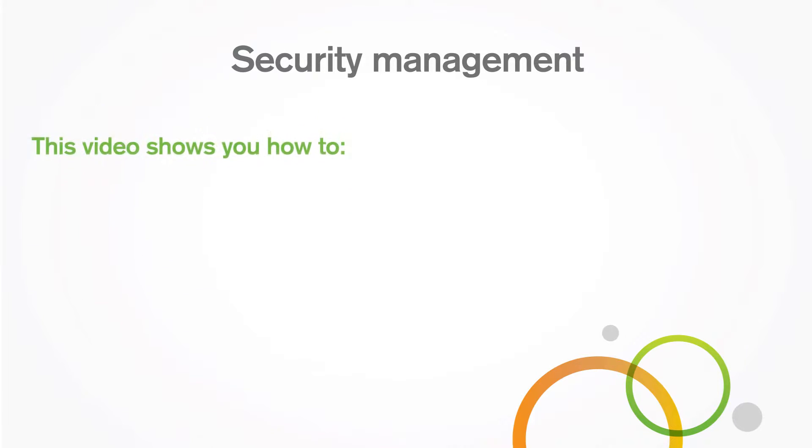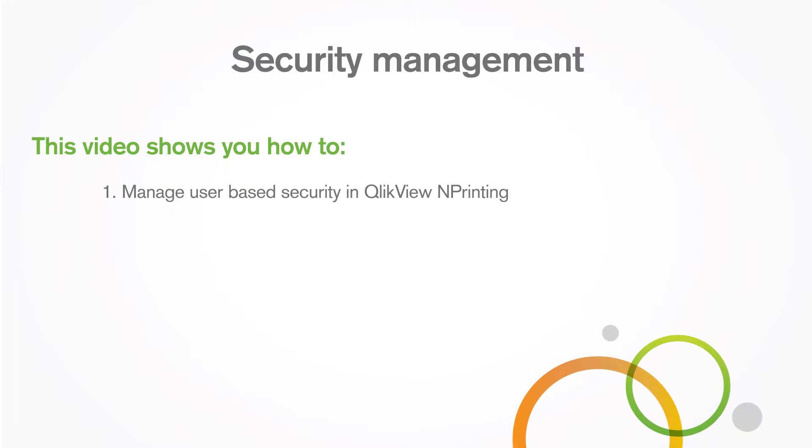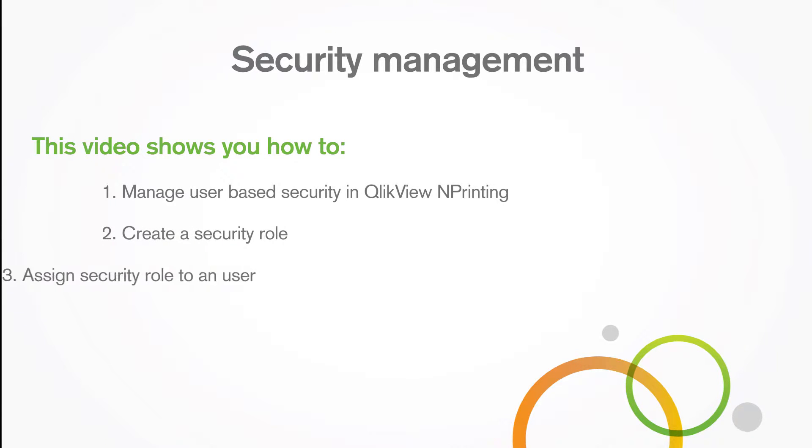This video shows how to manage user-based security in ClickView NPrinting, create a security role, and assign a security role to a user.